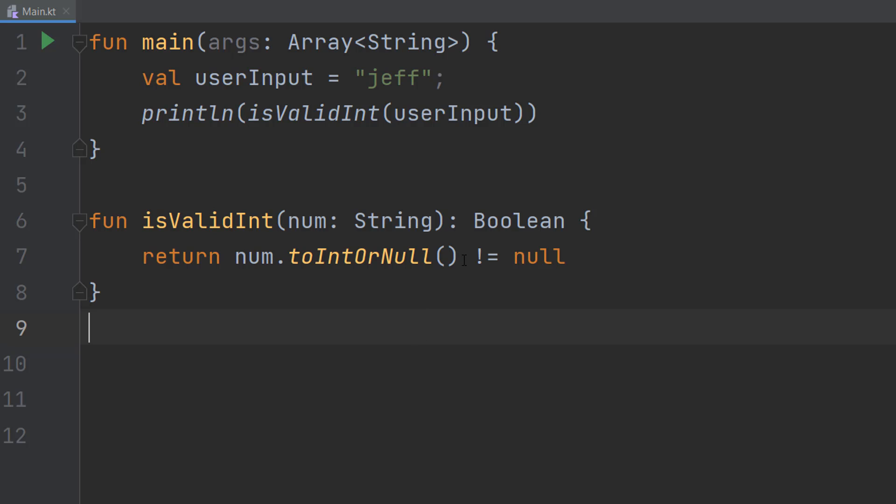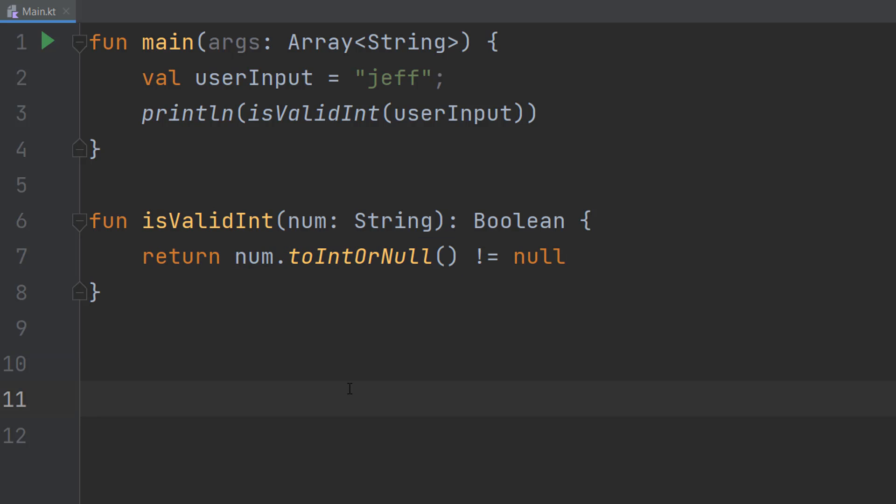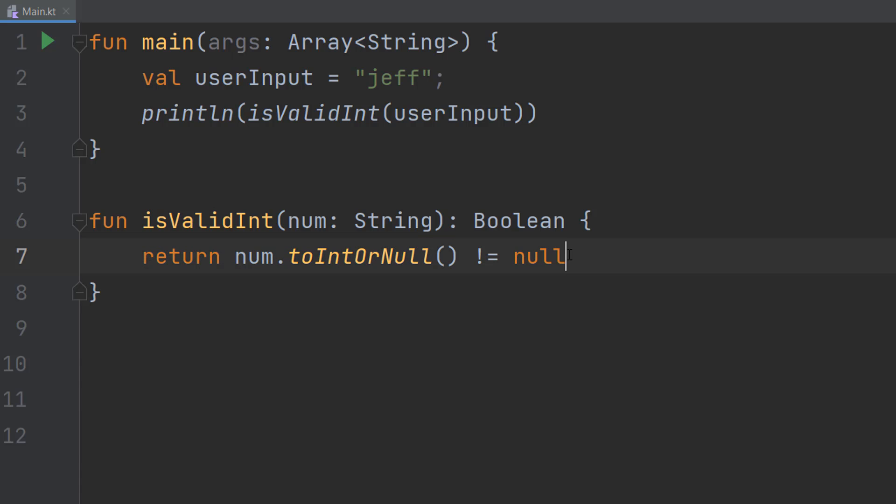So we return num.toIntOrNull() != null. If the output of this is not equal to null, then it's a valid integer and we can return true. But if it does give out null, then we return false, and this line of code does that.